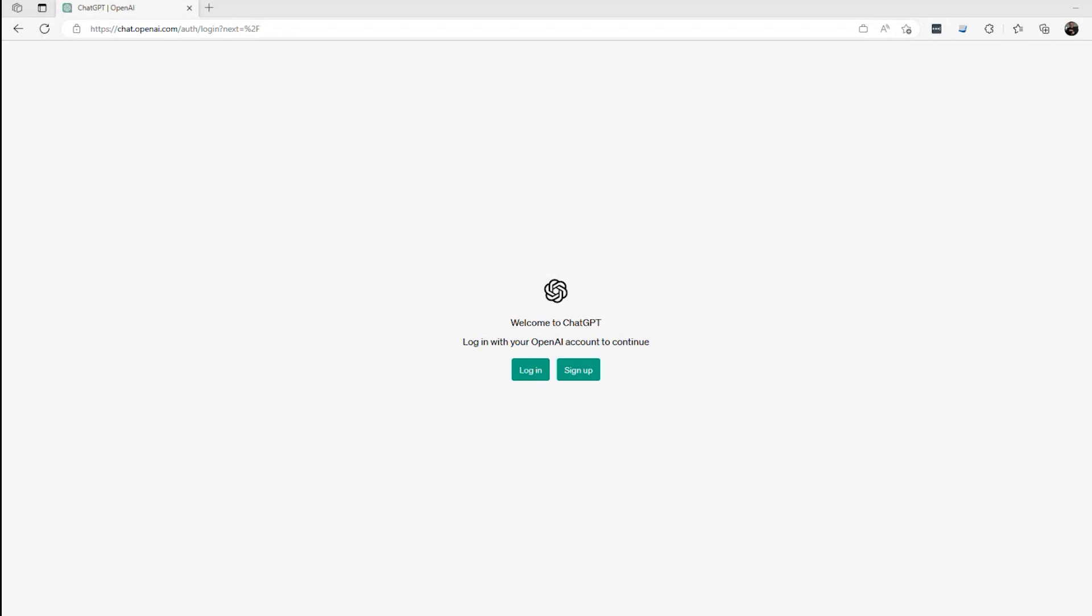ChatGPT is a chat program built on artificial intelligence, specifically on top of a large natural language model. It understands natural languages like English, including colloquialisms, idioms, and slang. It can return information in natural language and can be used to almost emulate a human. It's not perfect, but it's pretty darn good.